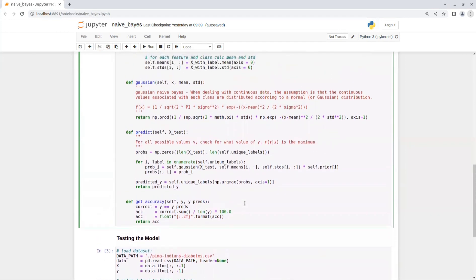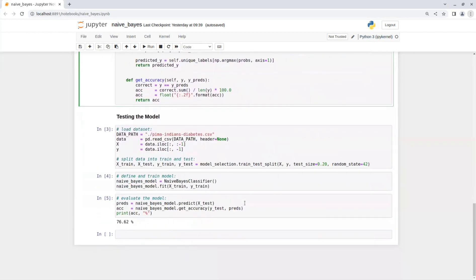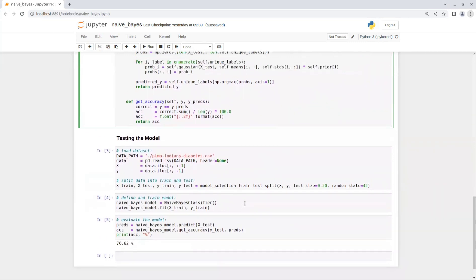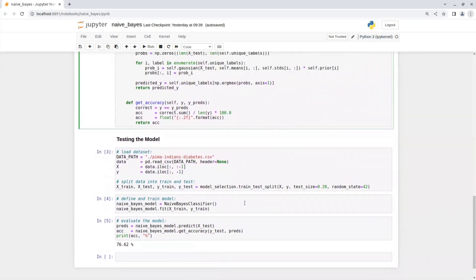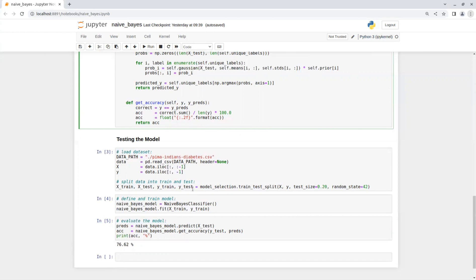And that's it. Now we can try our model. I used here the diabetes dataset. After importing the data, we split it into train and test sets and then train the model on the train dataset. Once the training is done, we can evaluate the model on the test set and print the accuracy score.